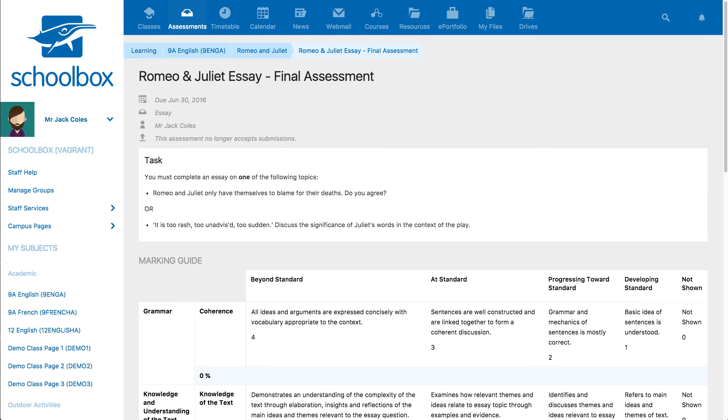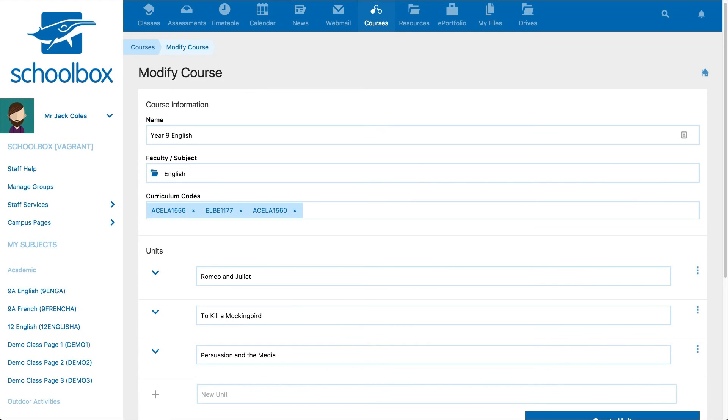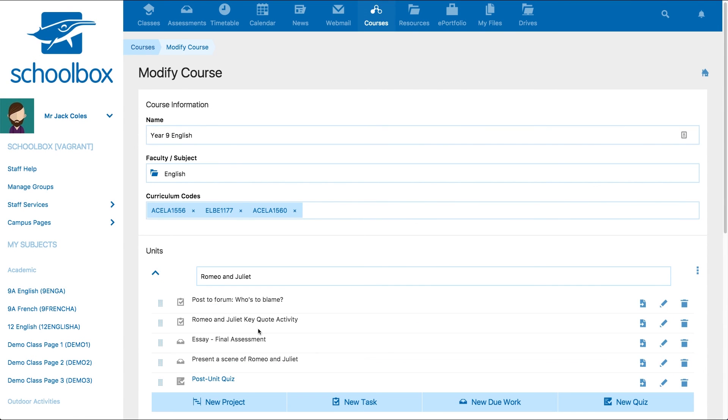Due work can be added to projects, units or class pages. You can add a due work task to a unit when you're creating or modifying a course. Click on new due work.